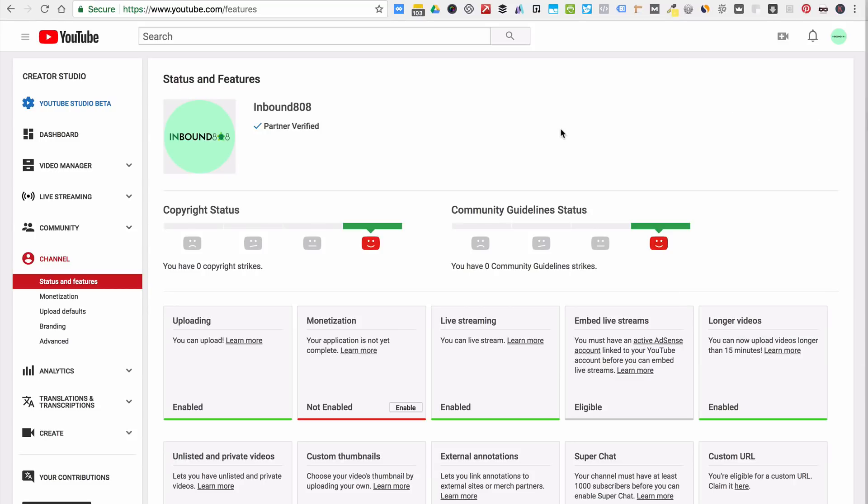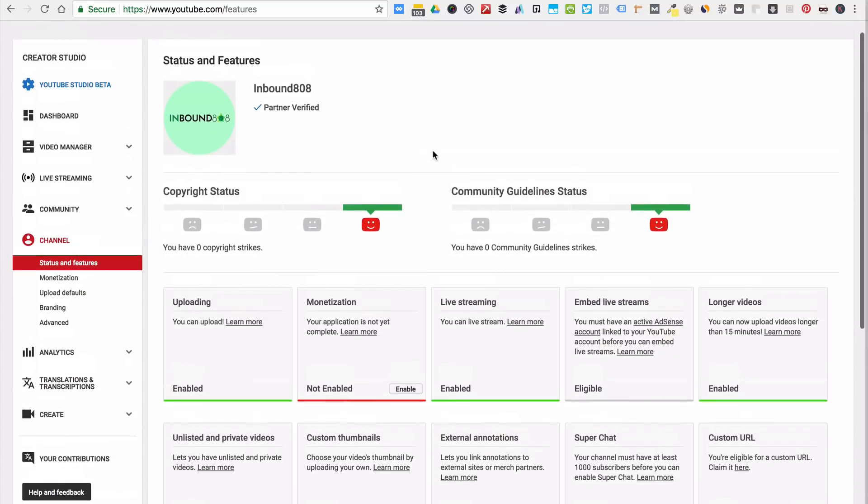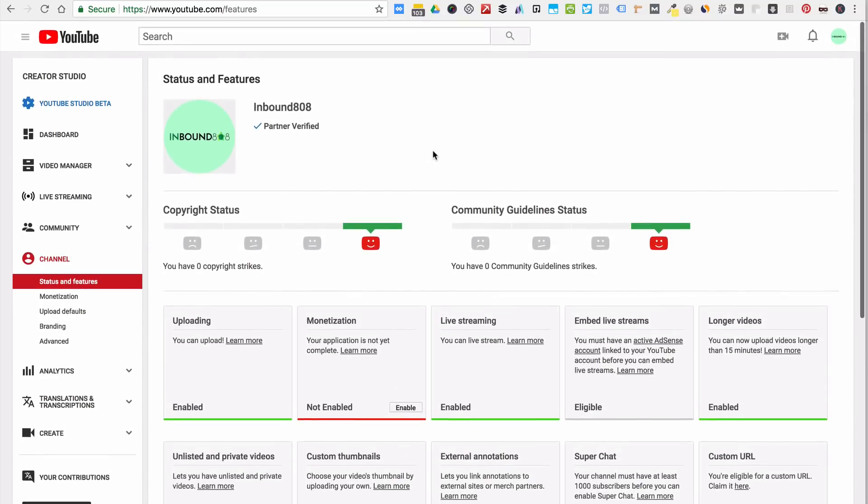When you click on that, you'll come to the dashboard, and once you're on the dashboard, just click on Channel, and it'll drop down this sub-menu here, and click on Status and Features, and it'll bring you to this page. Hopefully, that makes sense.